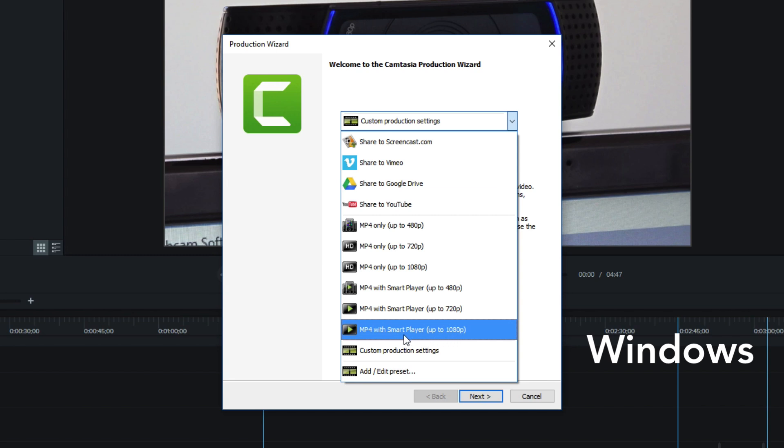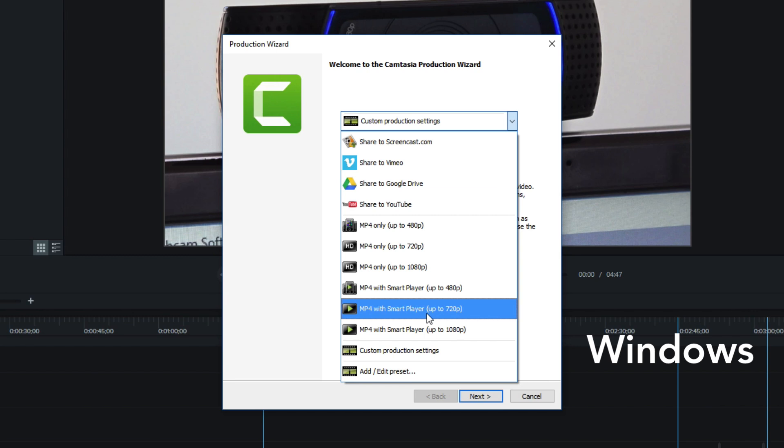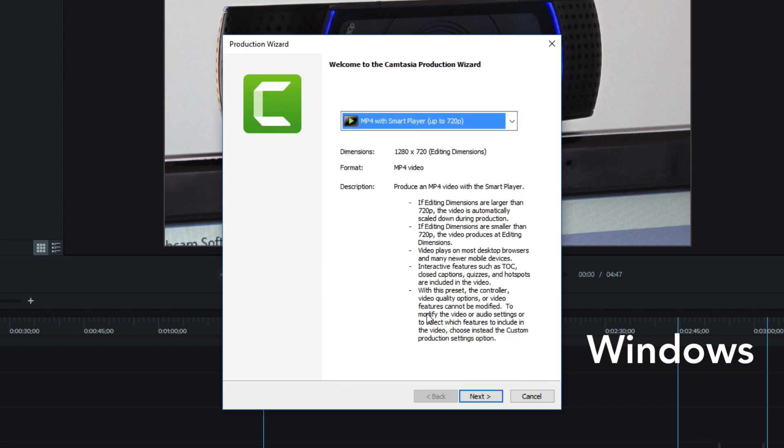It's what makes the interactivity happen in your exported video. So I'm going to select MP4 with Smart Player up to 720p, because that is the resolution of my demo project. You get a description of the export preset you selected. And if you look down here in the description area, you can see that it says interactive features, such as TOC, which is Table of Contents, Closed Captions, Quizzes, and Hotspots are included in the video.